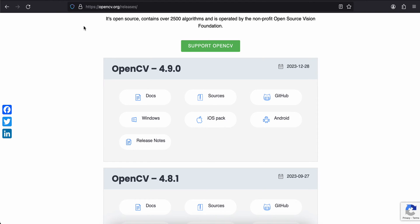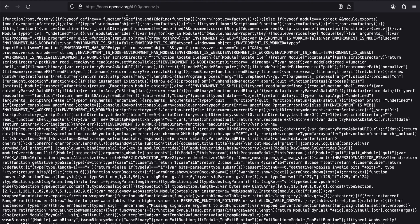First, you will have to go to this URL: opencv.org/releases, and you will have to find what is the current version of OpenCV. Currently it is 4.9.0.